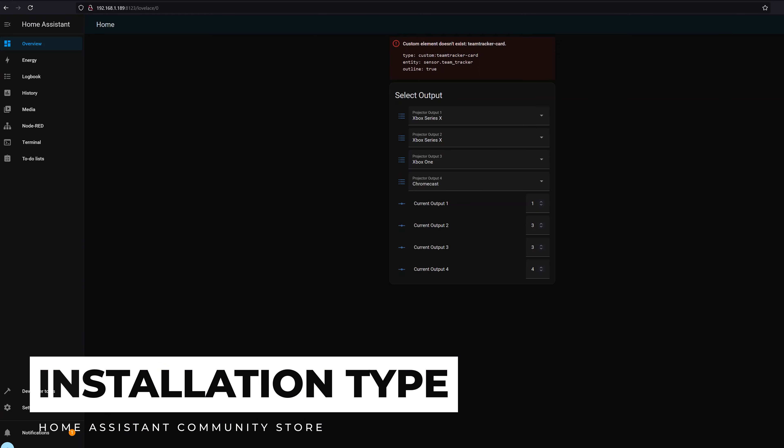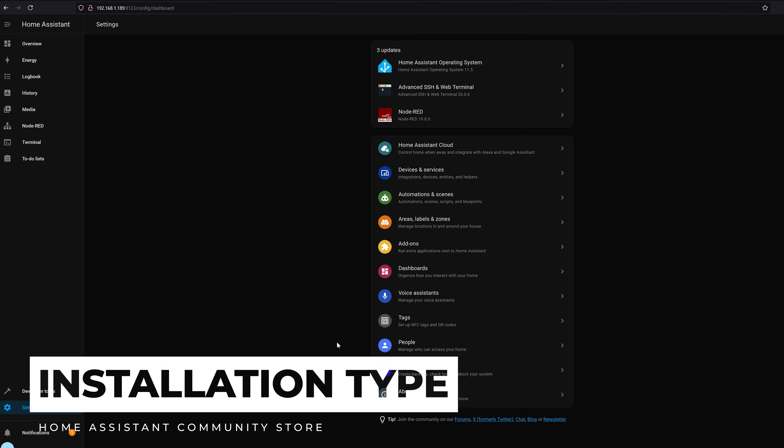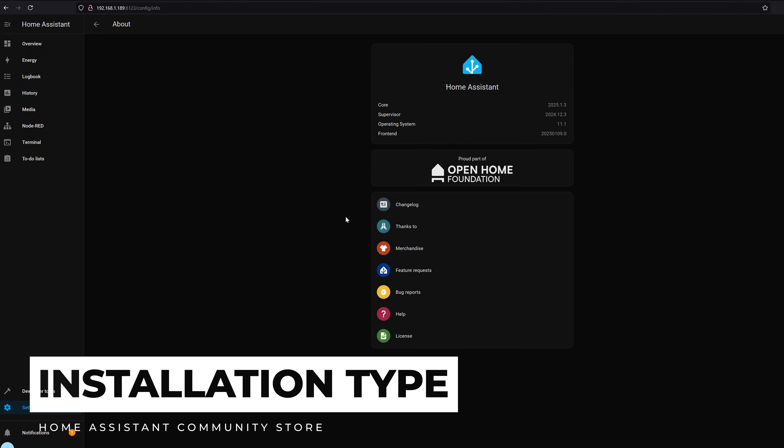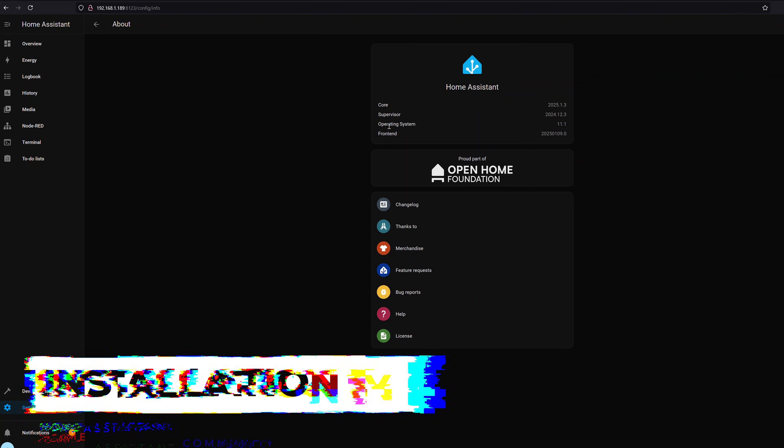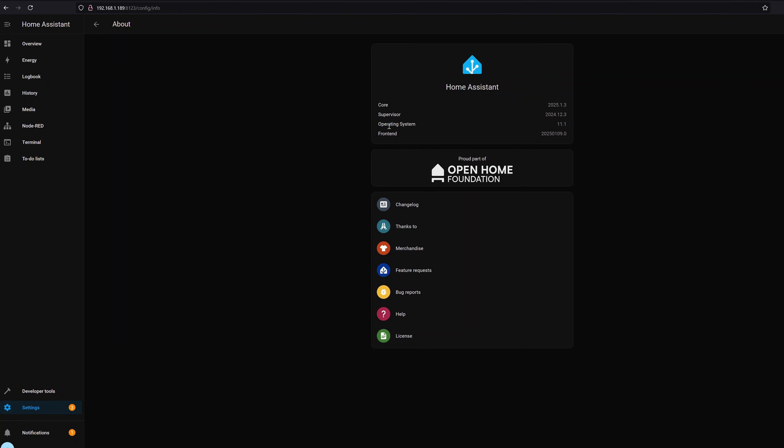The second thing we need to know is your installation type. To do this, we need to go down to settings and then about. If you see supervisor or operating system listed here, then you're good to go. You're running either of those two versions.